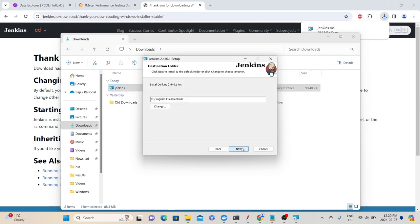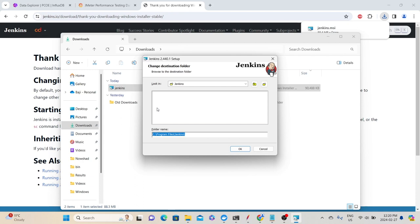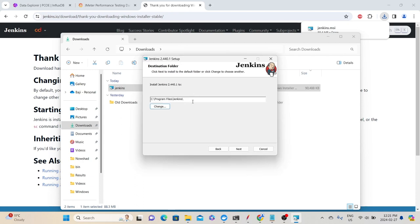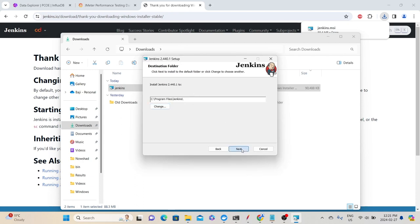In the setup wizard, click Next. In the destination folder section, specify where you want Jenkins to be installed. By default, it recommends C:\Program Files, but you can change this if needed. Click Next, then specify the local or domain user account. Since this is not a server and we are only using it for learning purposes, we can select 'Run service as a local system', even though it is not a recommended option. Then click Next.